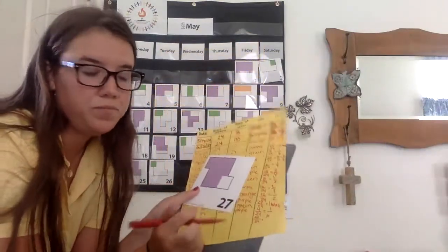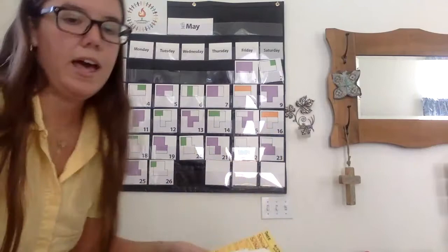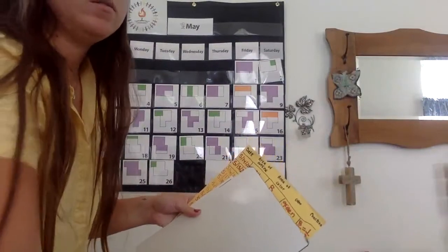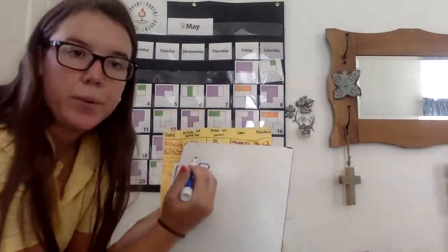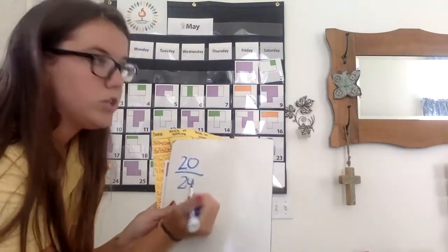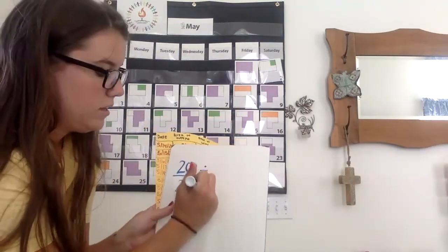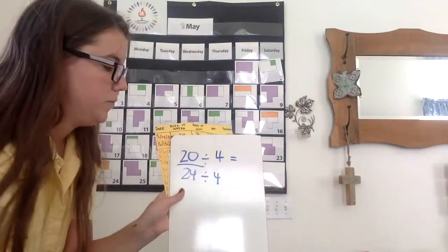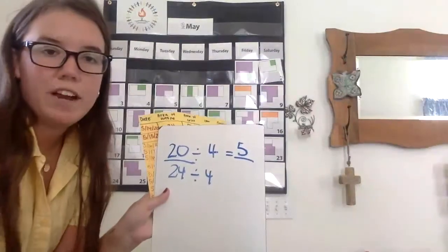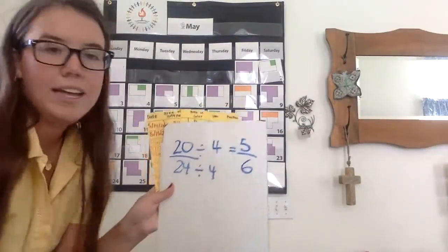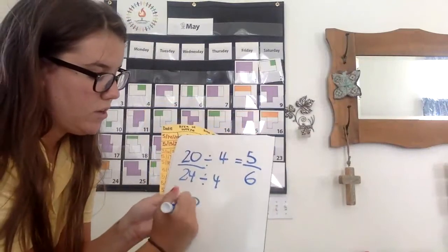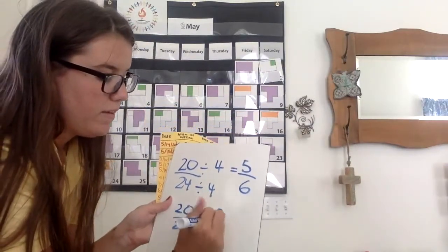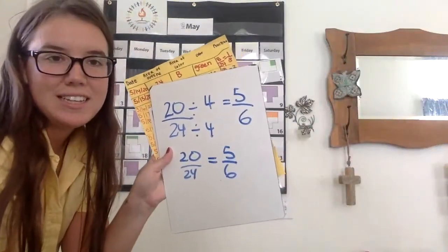Yesterday was one-sixth. So if we want to get it to one whole, today would be five-sixths. We can look at that by showing us 20 purple pieces out of 24 total equal pieces. Let's divide by four by four. We would get five. 20 divided by four is five, and 24 divided by four is six. So that means 20 over 24 is equal to five over six.